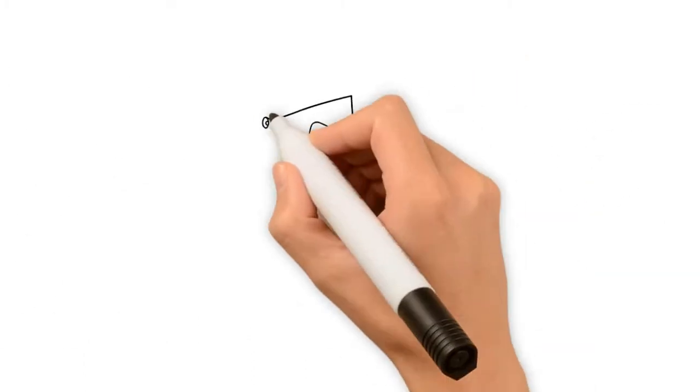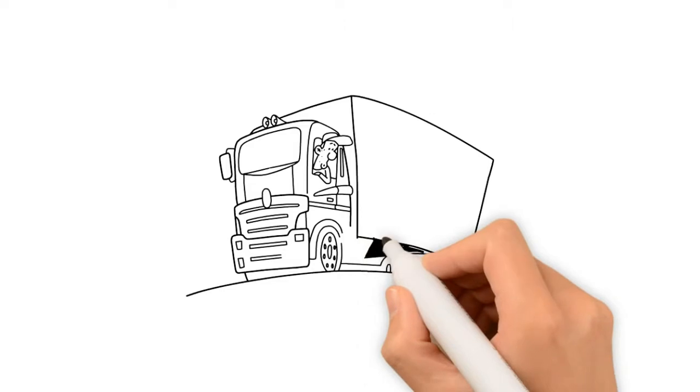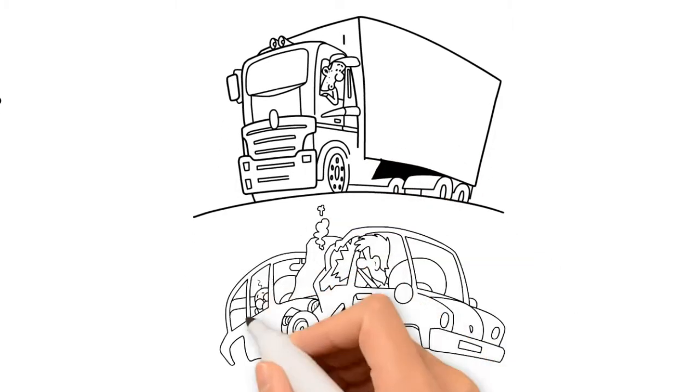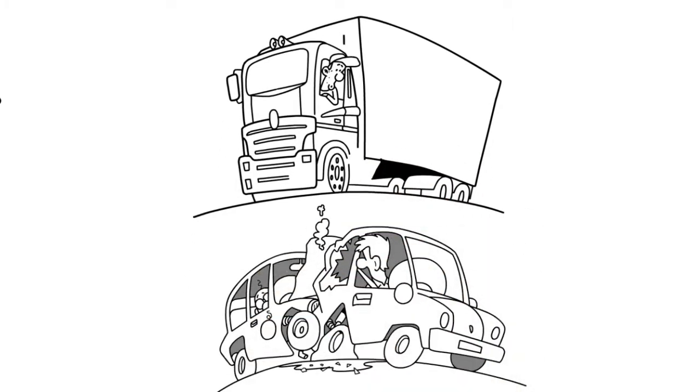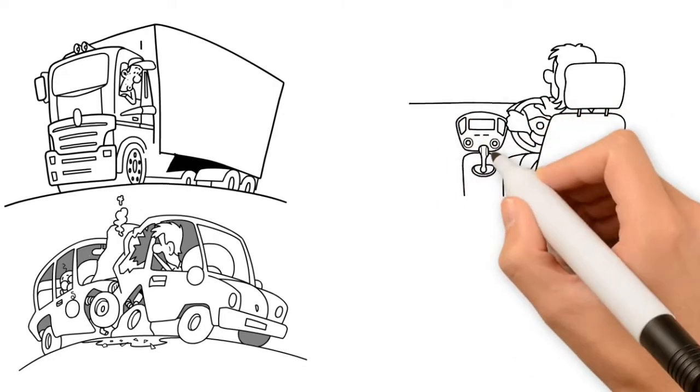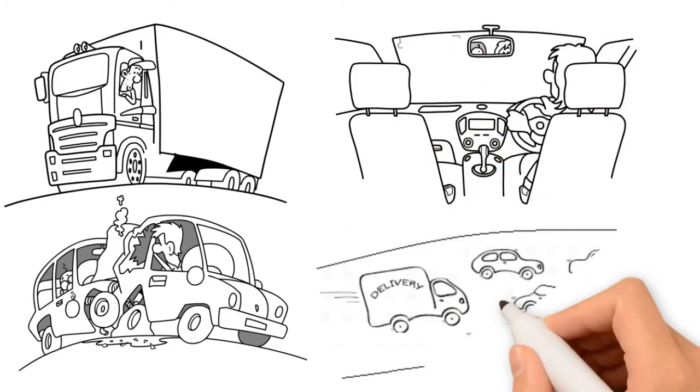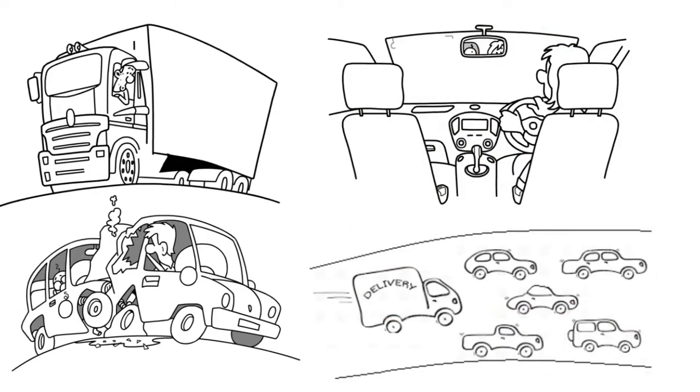The other danger of your job is driving to and from locations. More than half of all injuries are vehicle related. When you are driving, be sure to stay alert. Road conditions and traffic can change very quickly.